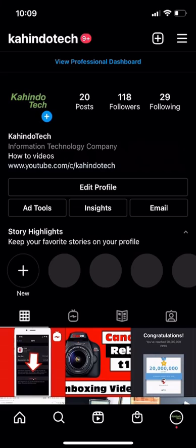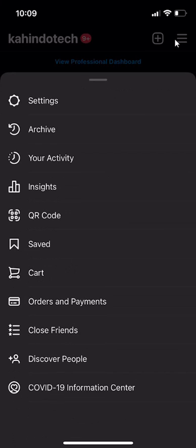We'll begin by opening up the Instagram app like I have here. Once you have it opened, go to your profile page and when you arrive here, look on the upper right hand corner. Do you see these three bars? Click on those and this menu will appear.